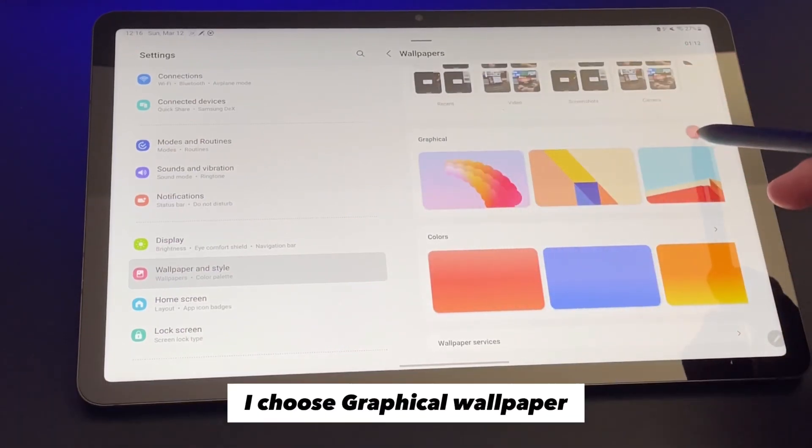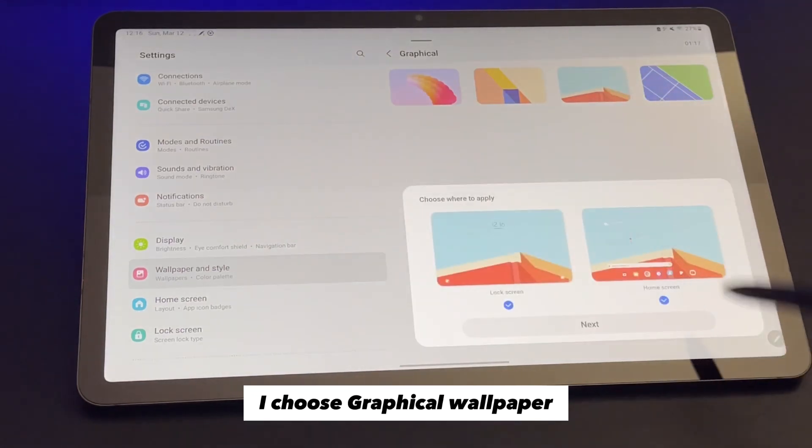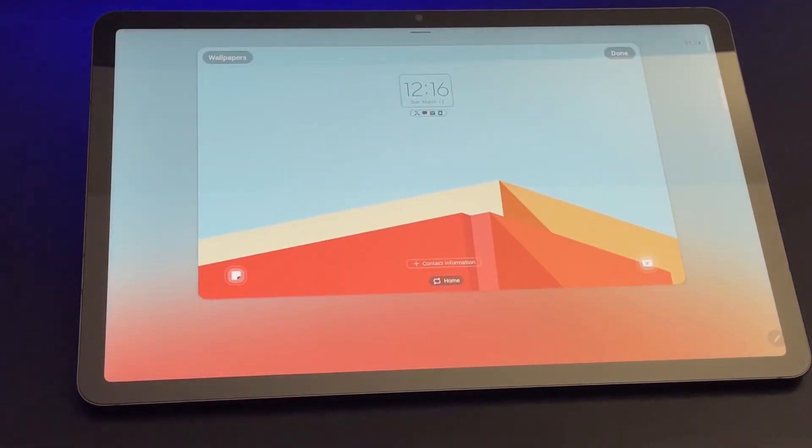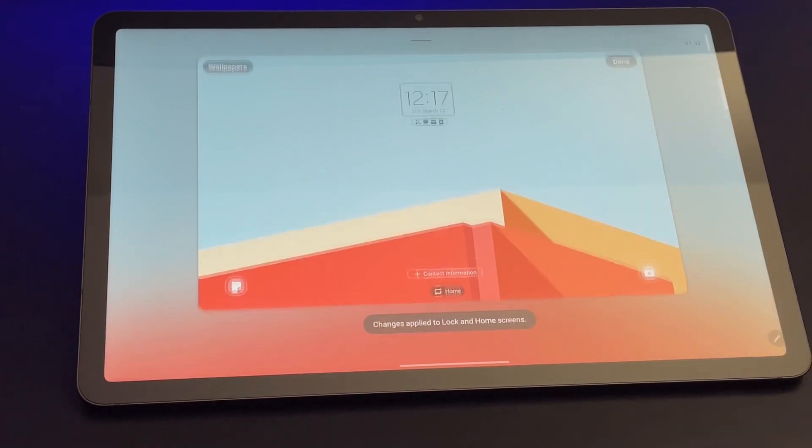For me, I choose graphic. Click next, then click done. Now the home screen looks way better than before.